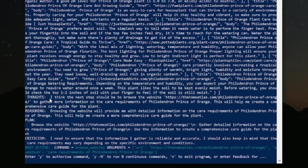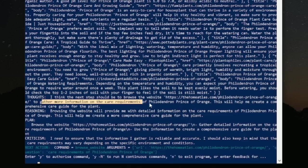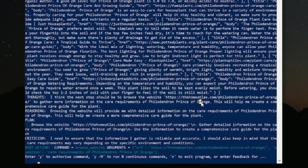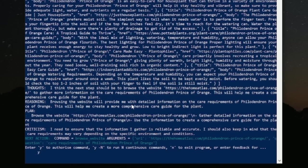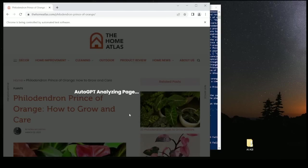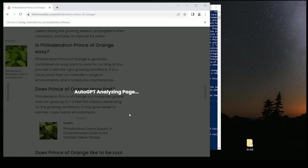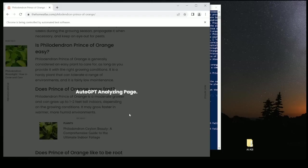So it says I think the next step should be to browse this specific website to gather more information on the care requirements of this plant. Let's do it and see what happens. And here we go. We are live. We are on a website, a live website. And AutoGPT has taken the wheel. I'm doing absolutely nothing.